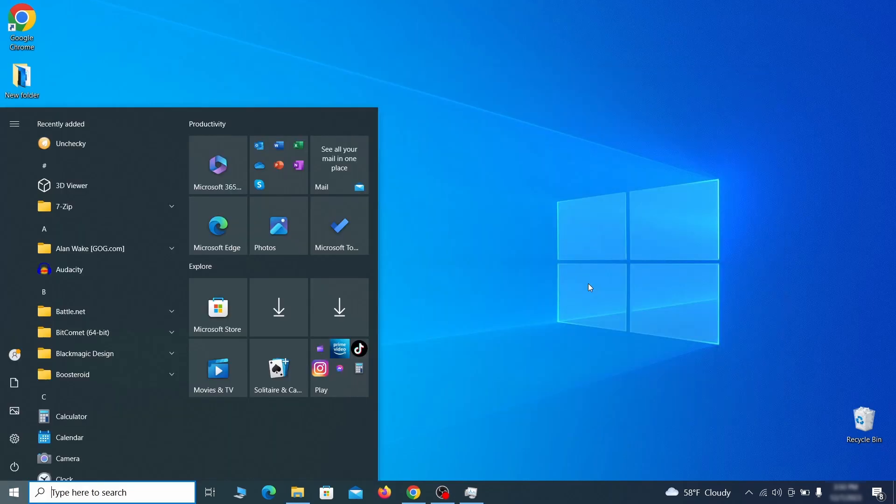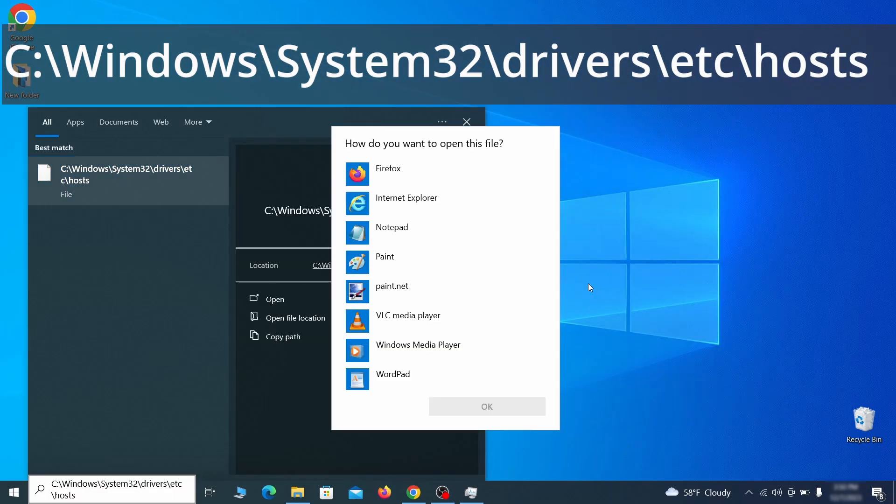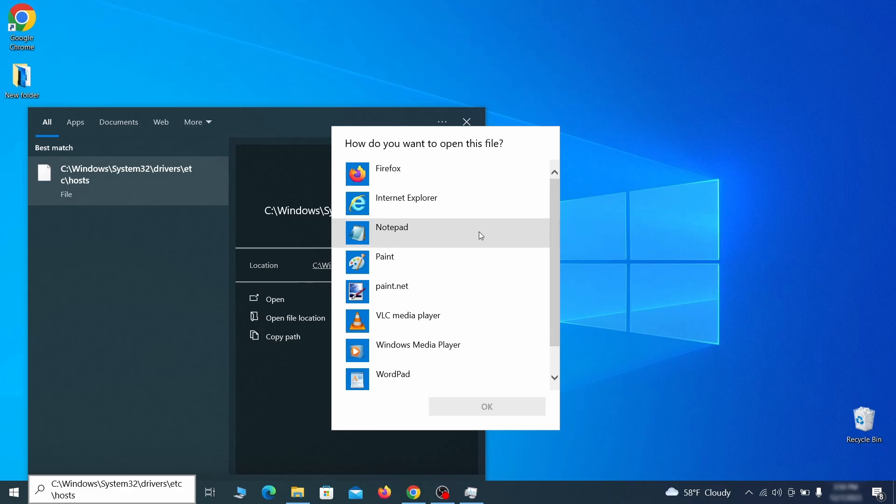Next, type this in the start menu or copy paste it from the video description and then hit Enter. If asked to choose a program, click on Notepad.